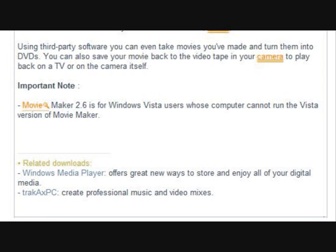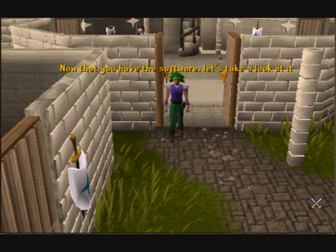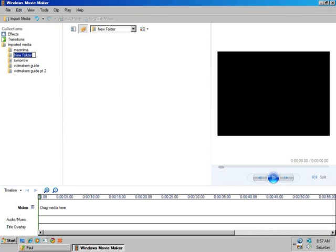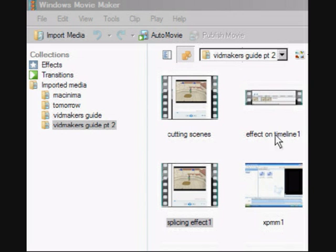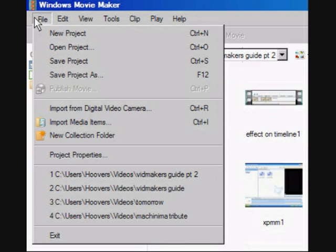Version 2.6 is for Vista, but you should only download it if your current version doesn't work. Now that you have the software, let's take a look at it. Here's a screenshot of the interface in Vista, and here's the way it looks in XP. Let's look at the toolbar on the Vista edition — the XP edition has similar functions.